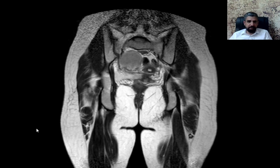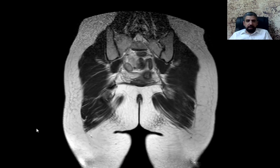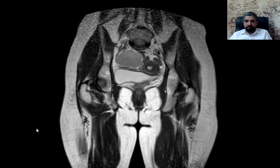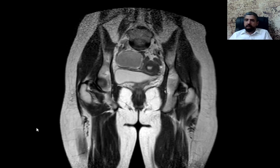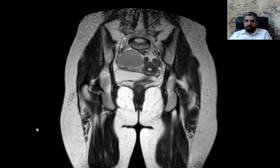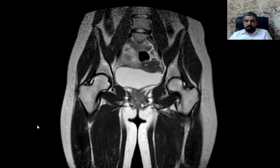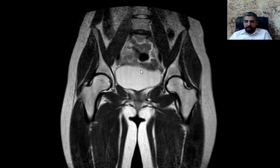There was a mass in the pelvis on the ultrasound, and an MRI was requested to further characterize the mass — its type, location, and relation to the adjacent structures. First of all, you can see this is a coronal image of a T2-weighted pelvis MRI.